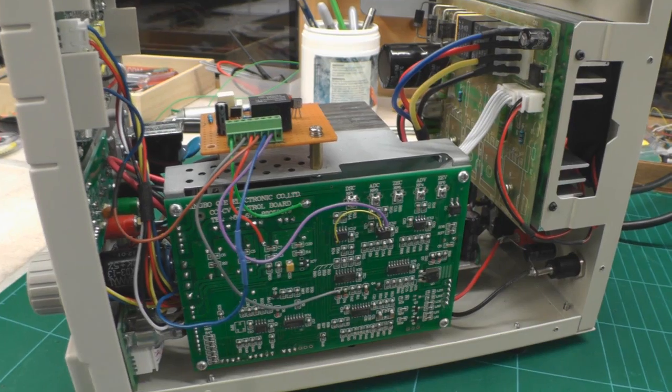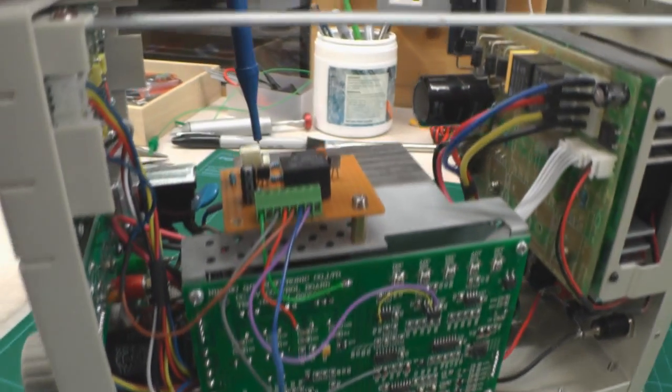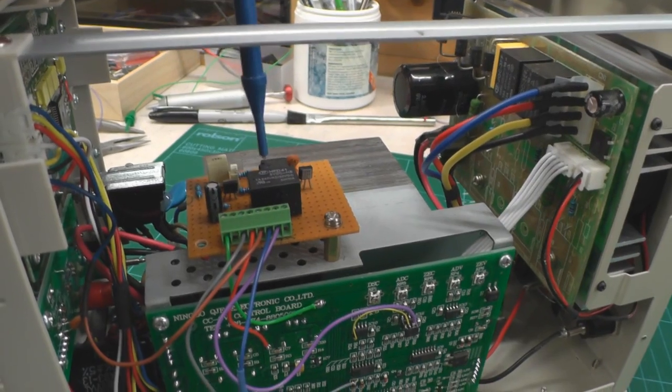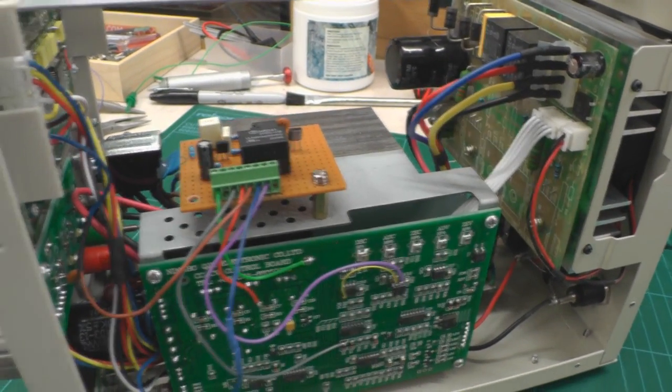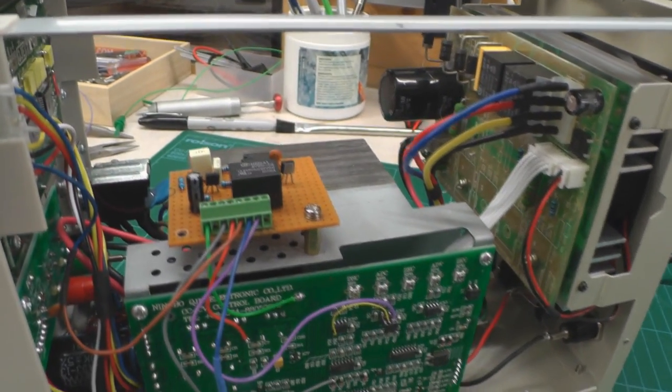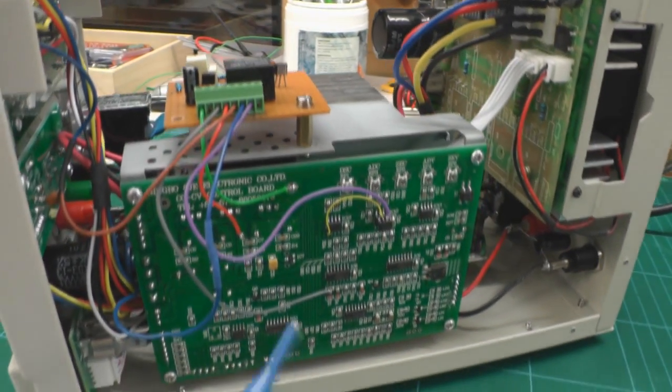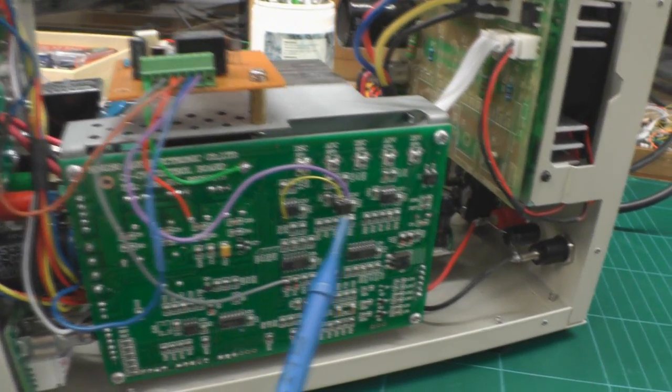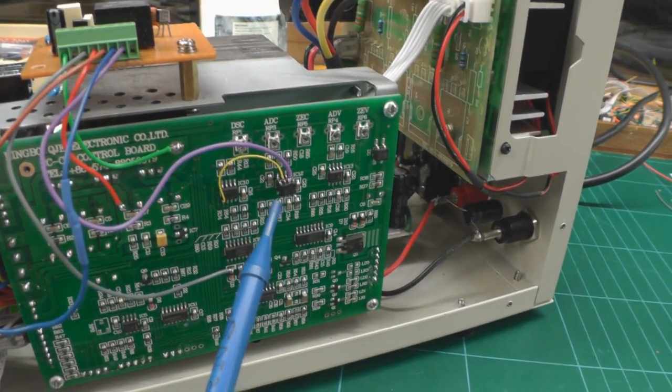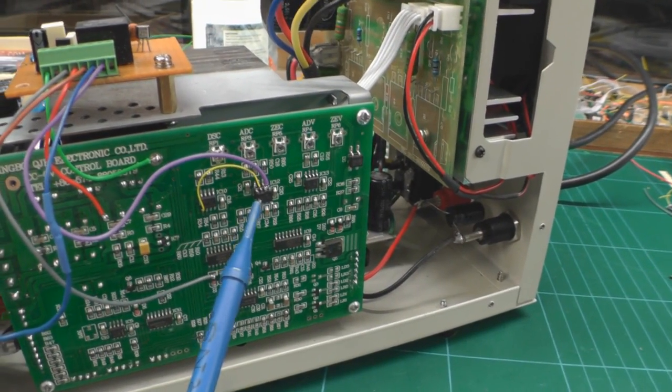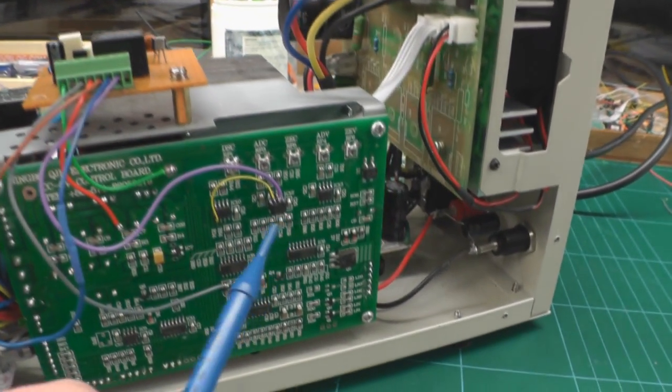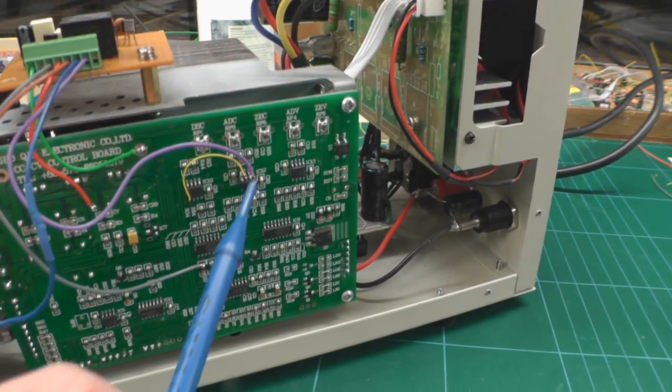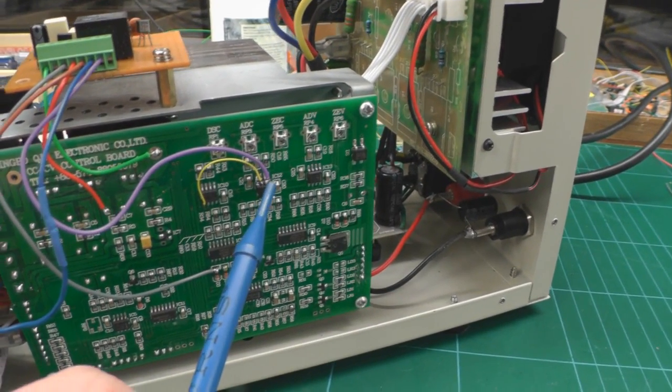So basically there's the small bit of Vero board there with the 555 and the relay on it, replacing the switch that I had in the front panel before. I've still got the op amp that I'd added in the other day to buffer the signal from the digital potentiometer. I haven't bothered to move that up on the Vero board, it was already on here so I just left it.